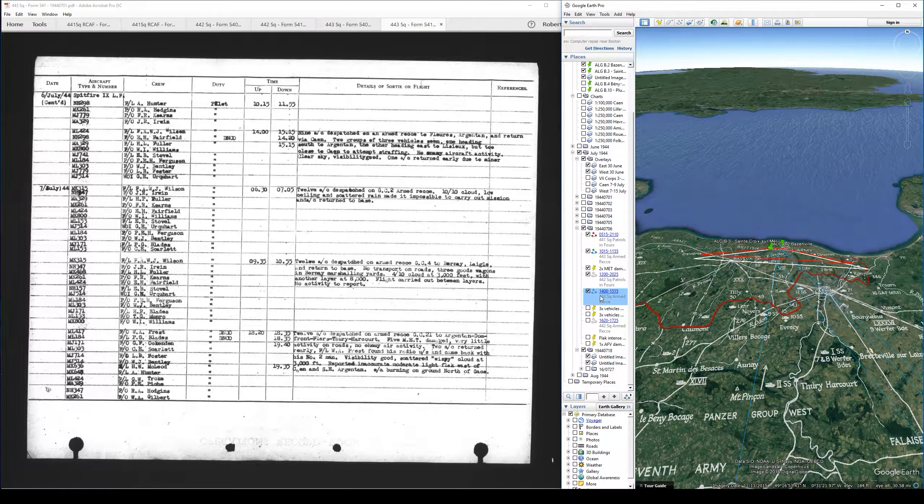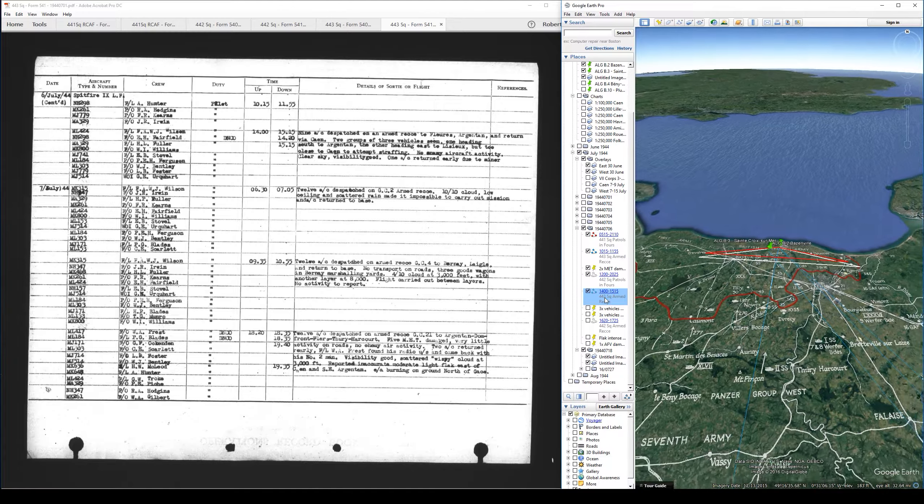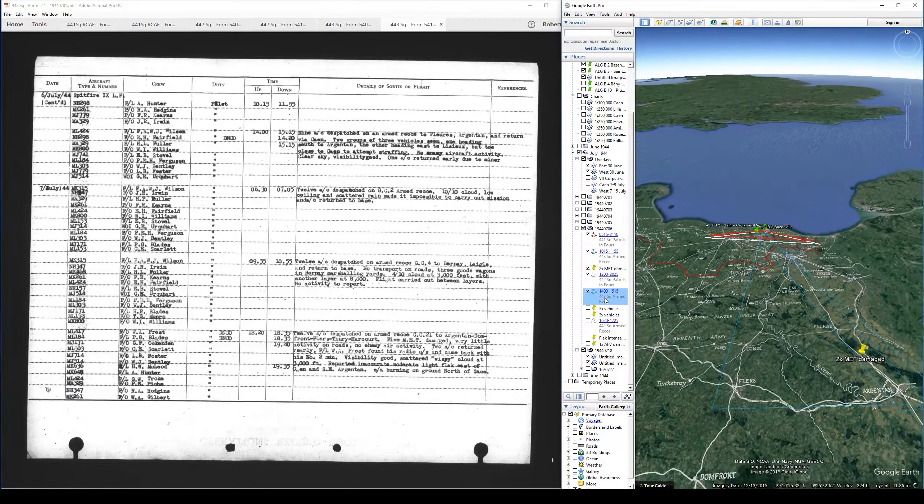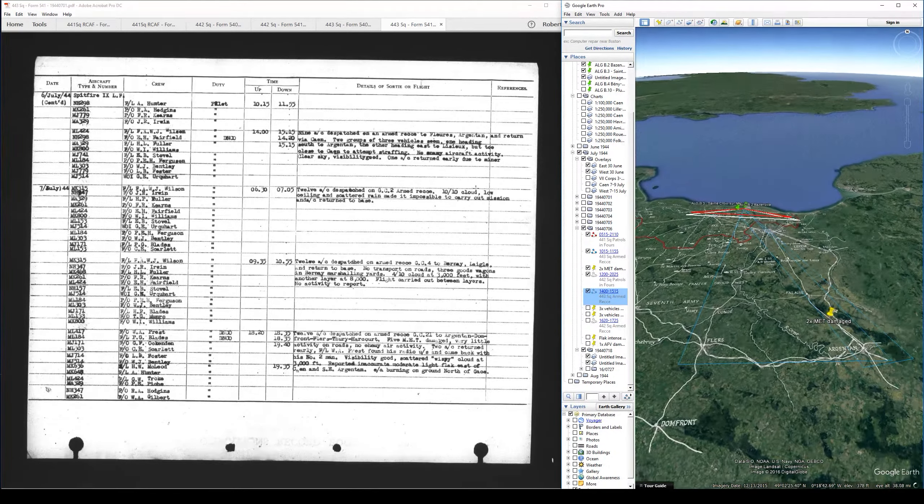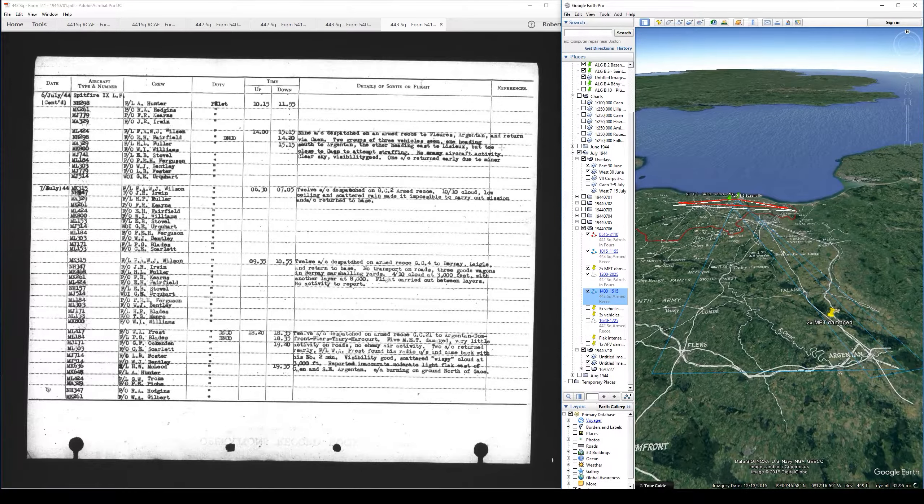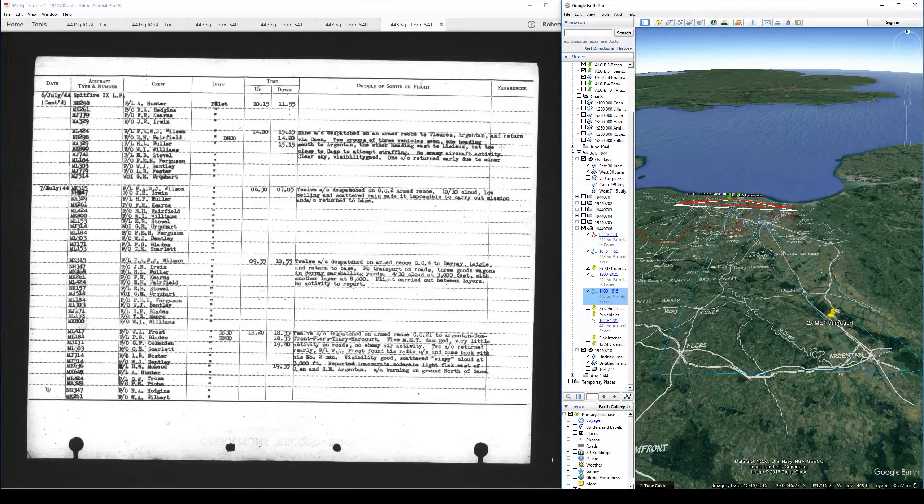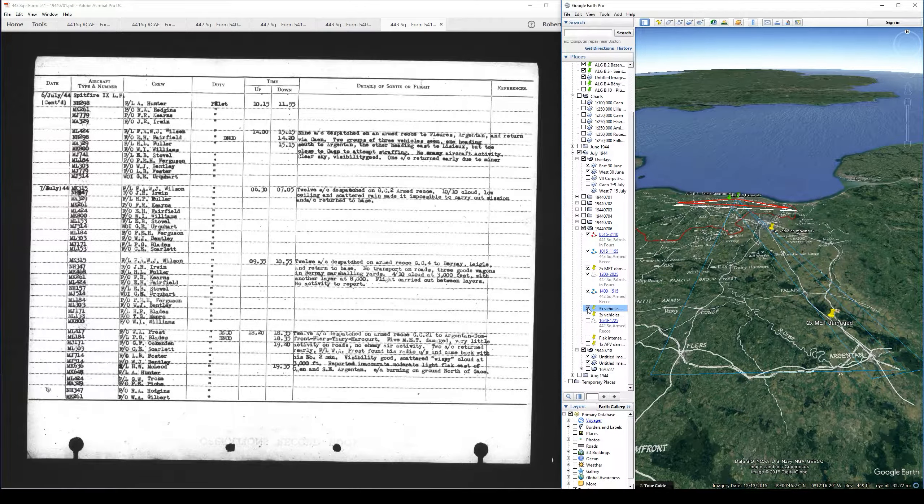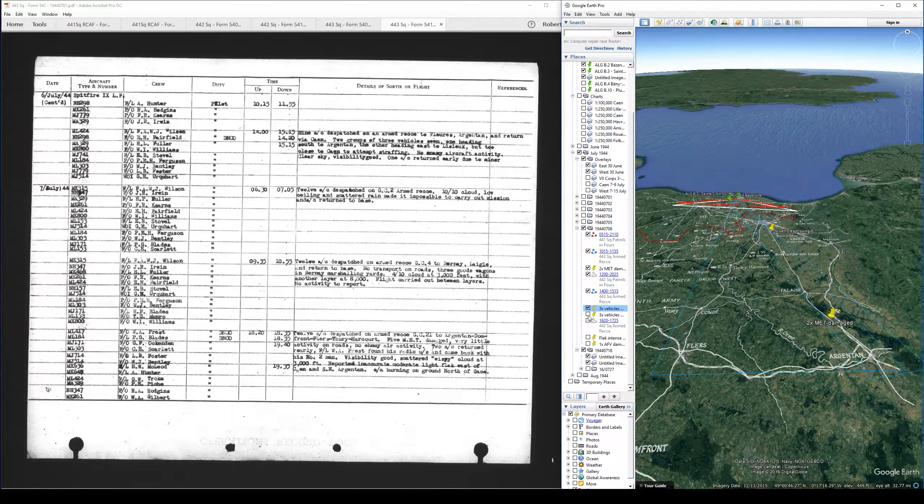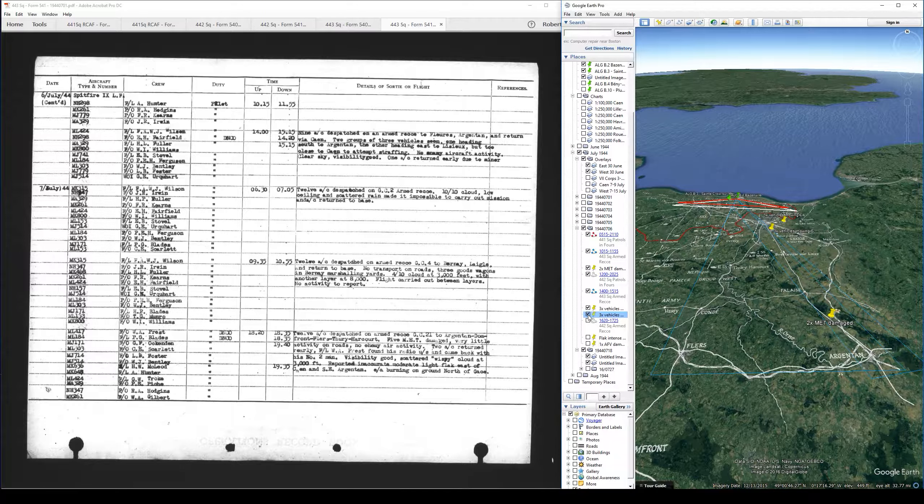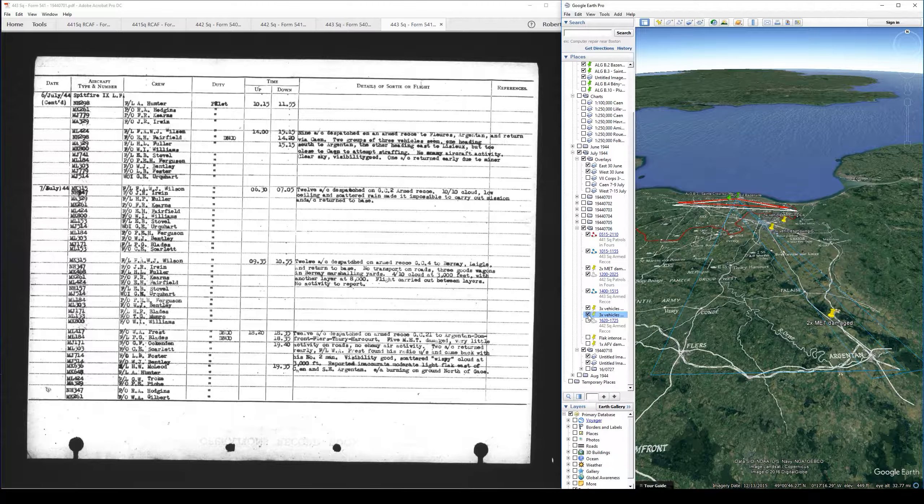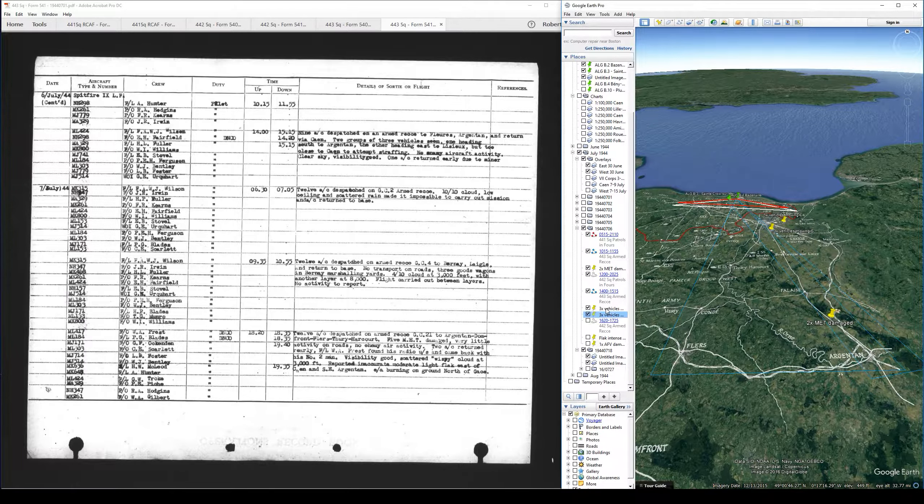But then up next we have an armed recce from number 443, 1400 to 1515. Nine aircraft dispatched on armed recce to Flers, Argentan and return via Caen. Two groups of three vehicles seen, one heading south to Argentan, the other heading west to Lessay, but too close to Caen to attempt strafing. No enemy aircraft activity. One aircraft returned early due to minor unserviceability.